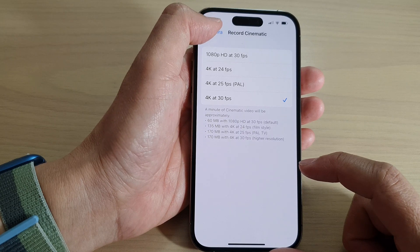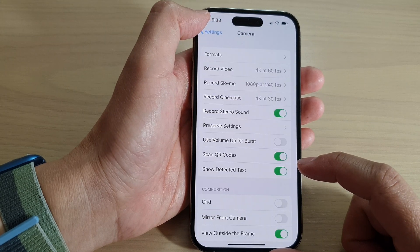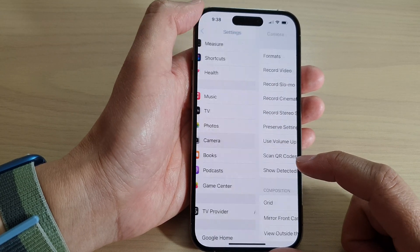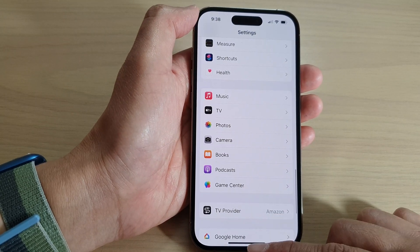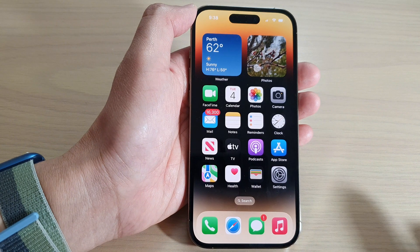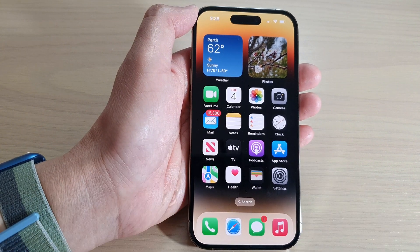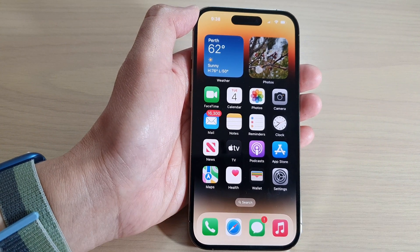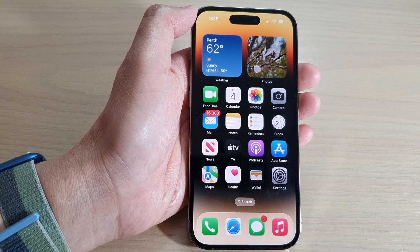And that's it. Finally, you can tap on the back key to go back to Settings, or swipe up to go back to the home screen. Thank you for watching this video. Please subscribe to my channel for more videos.